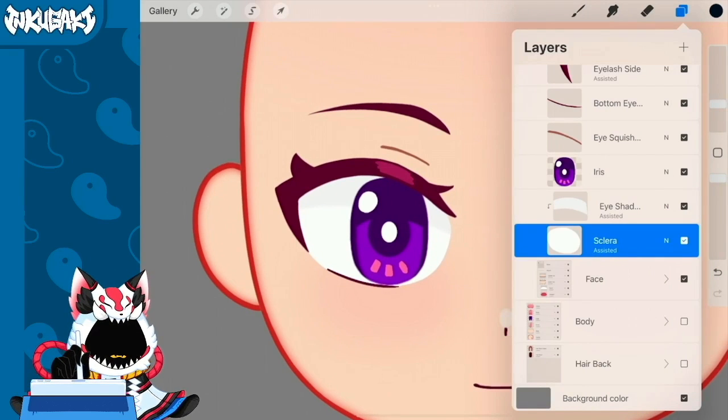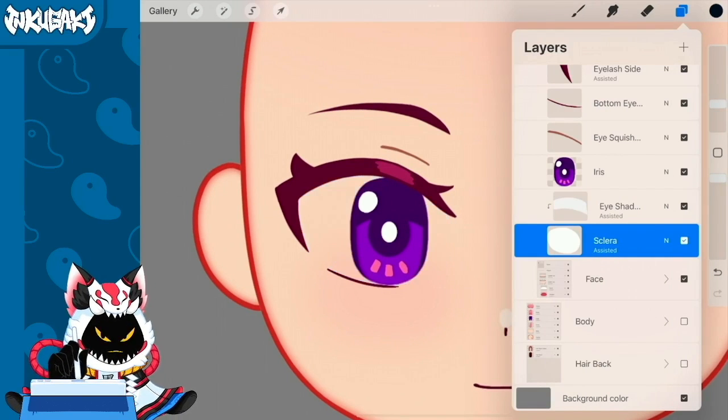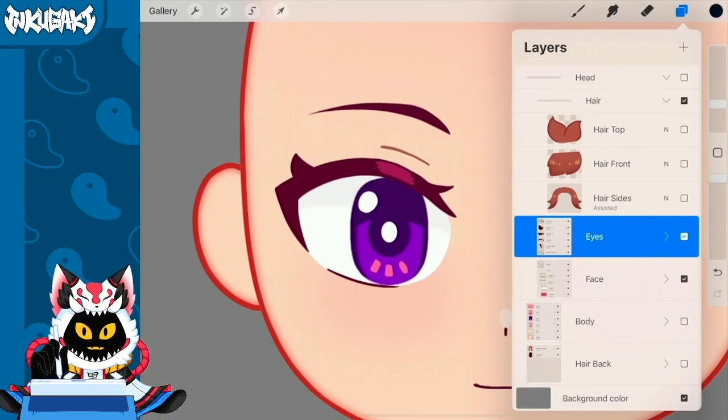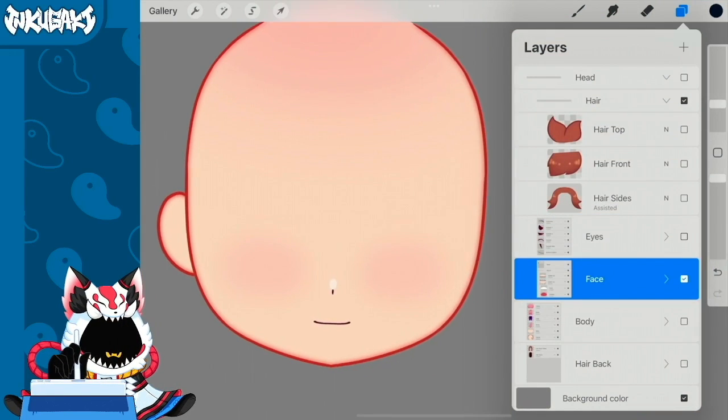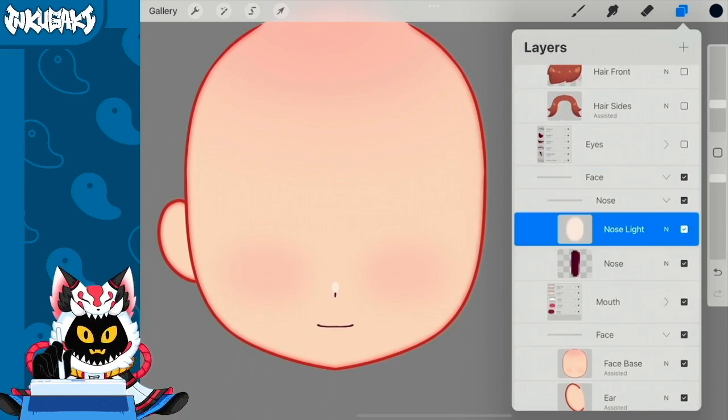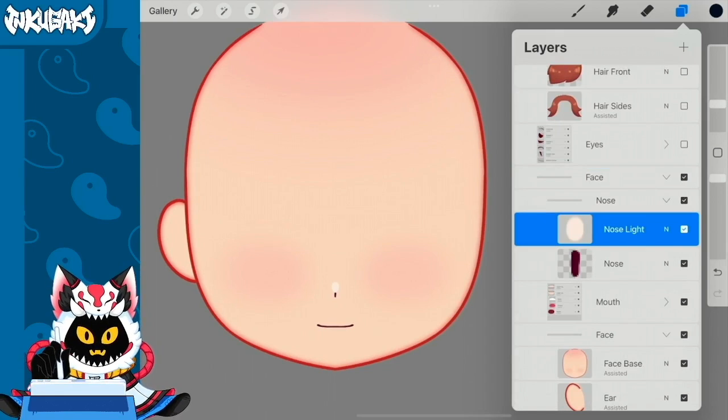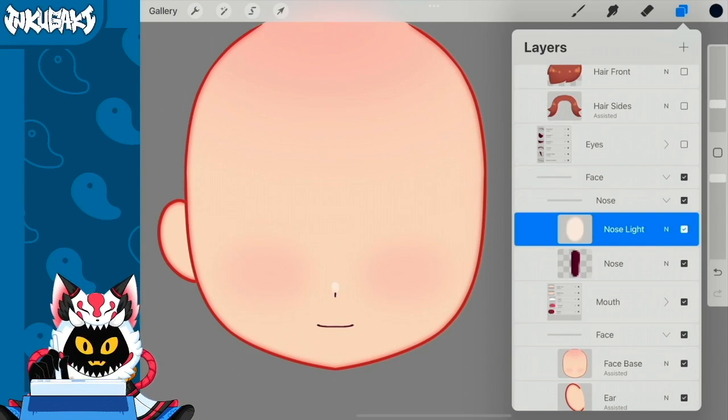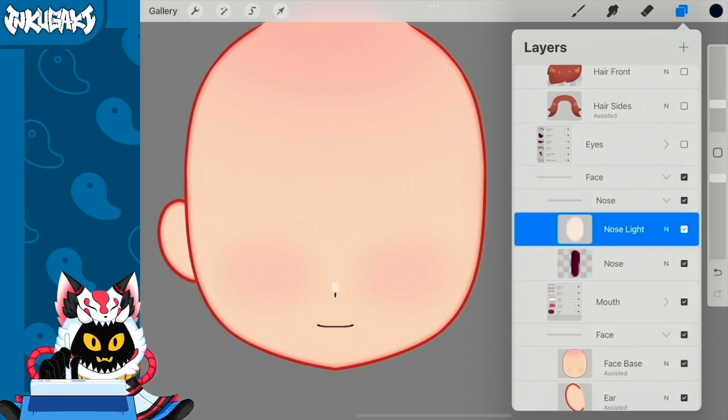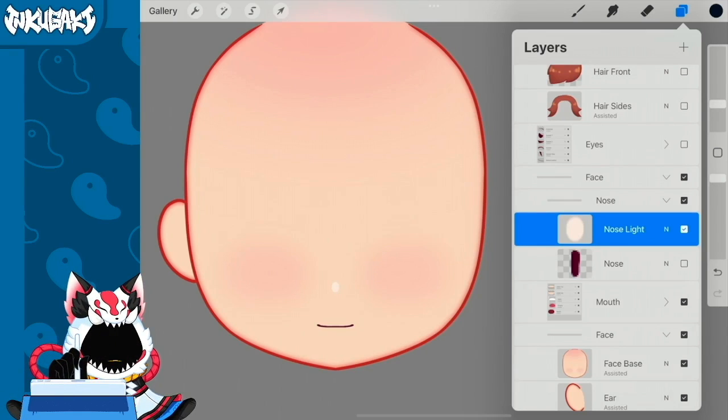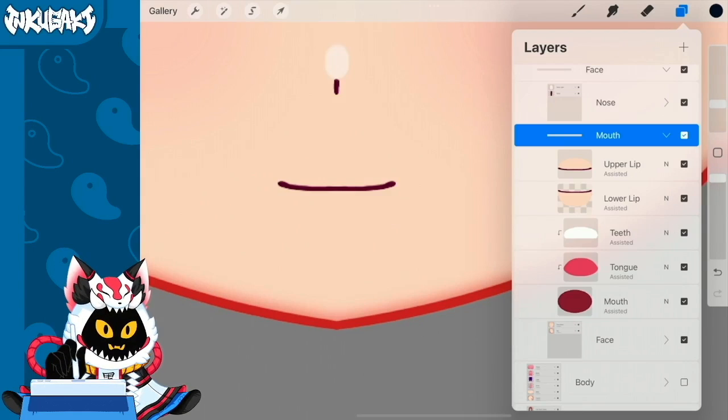And at last we have the sclera, that is basically just the white part of the eye. Next we have the face. In the face we have the nose, that's basically just this white dot here. It's going to help us define a little bit of volume and this little line right here. Next we have the mouth.